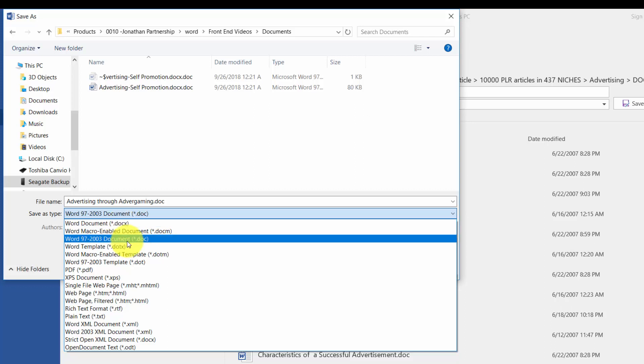You may also see available to you a doc file, and this is the older style Microsoft Word document.